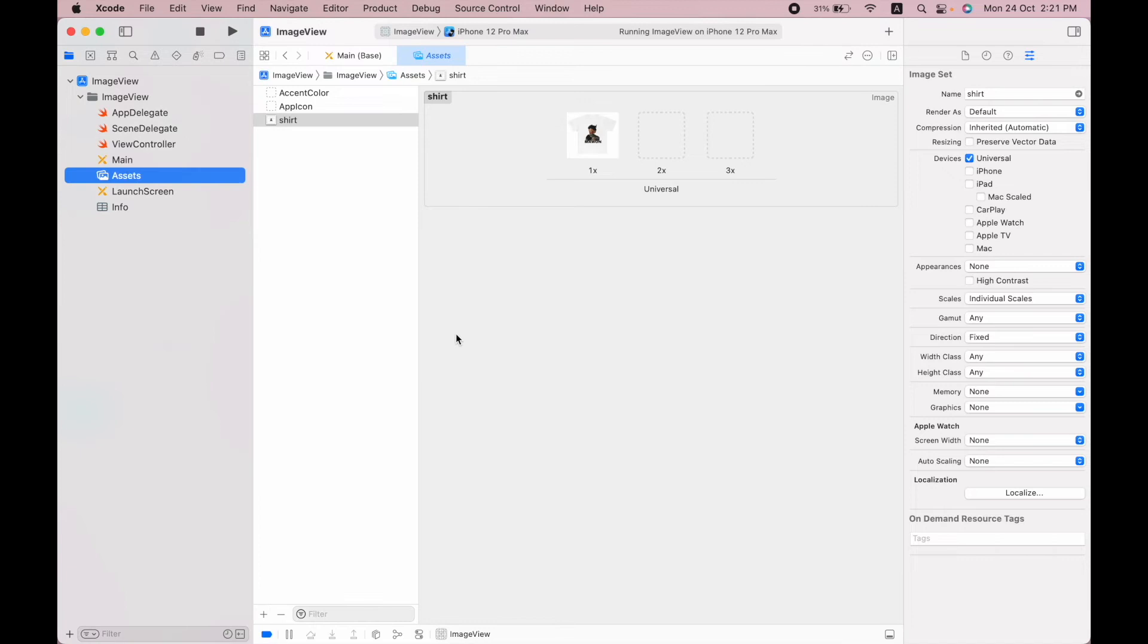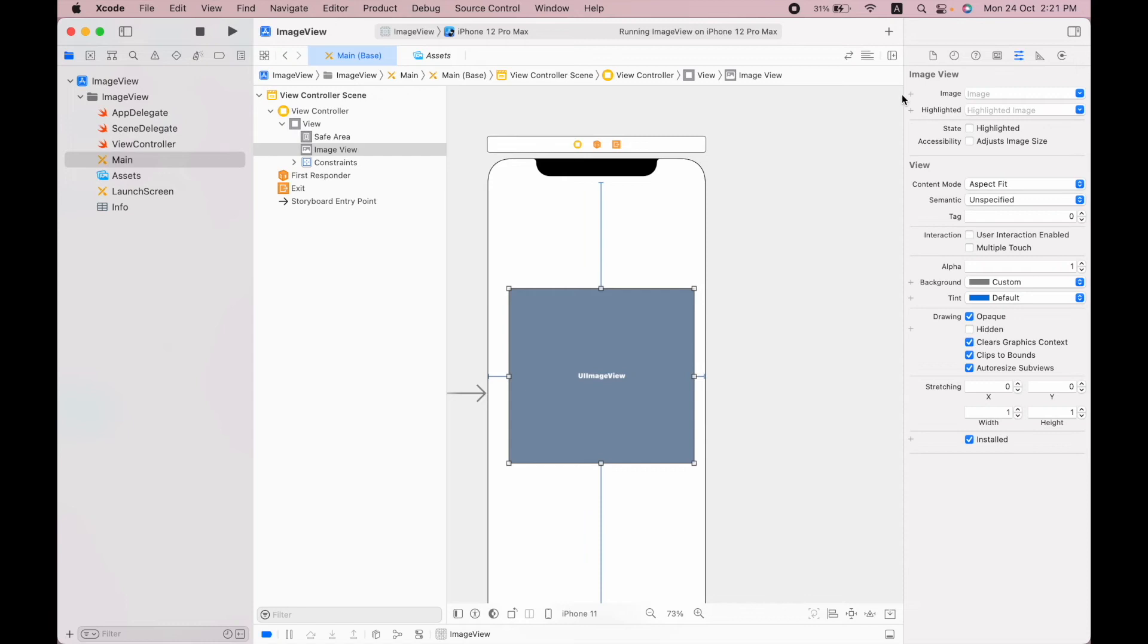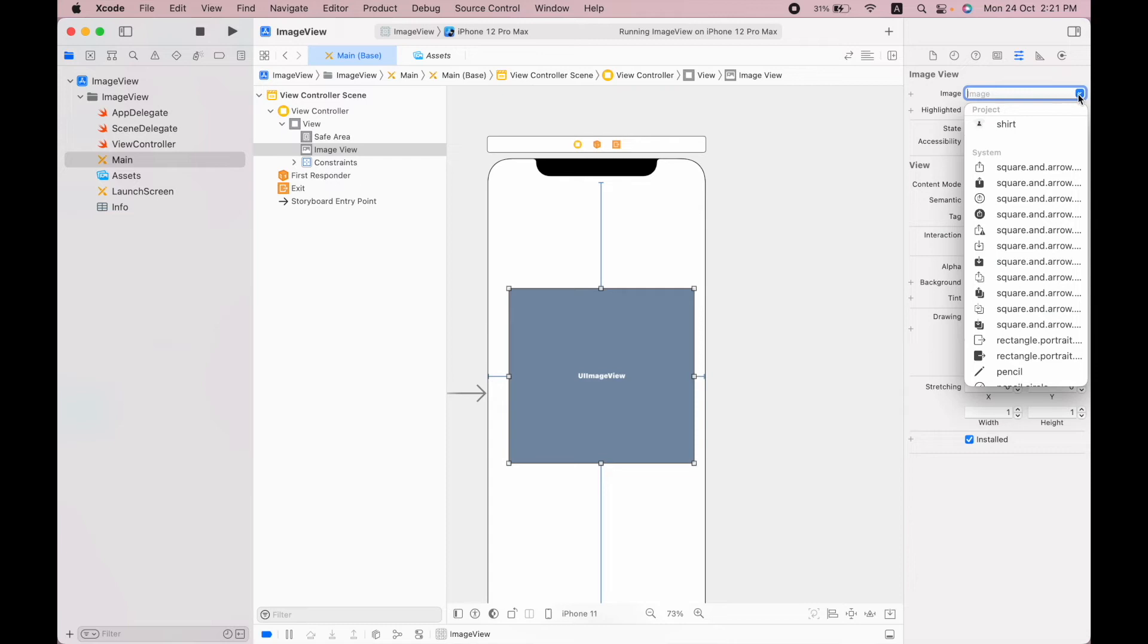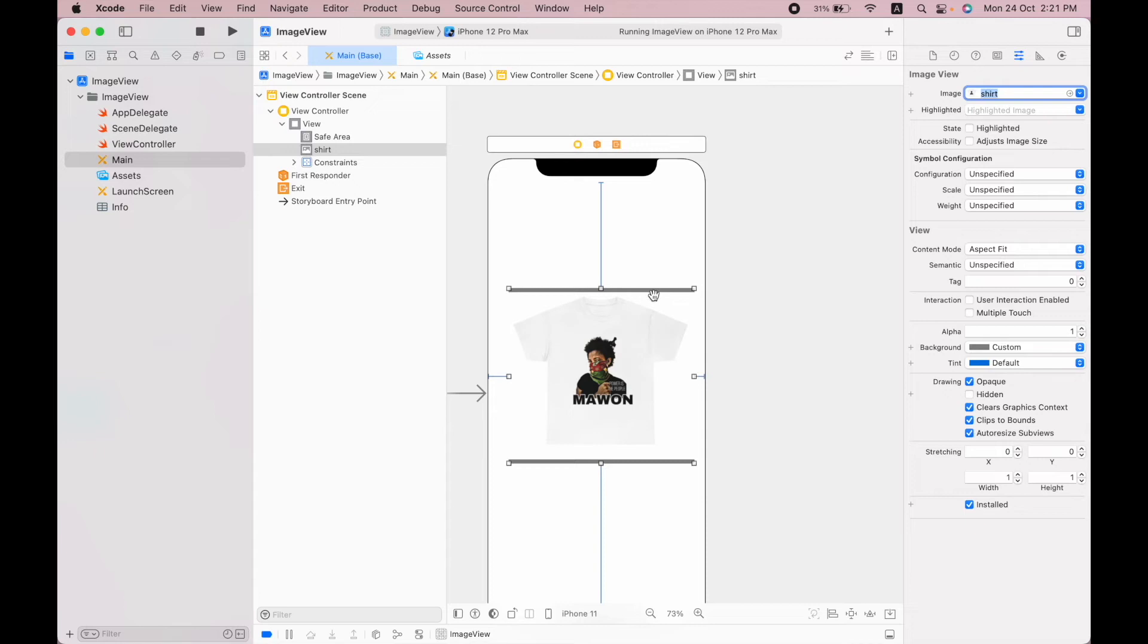After selecting the image view, here you can see the image property. By simply clicking on the dropdown button, you can see this shot image. You can see on top and bottom we have empty space in the image view.